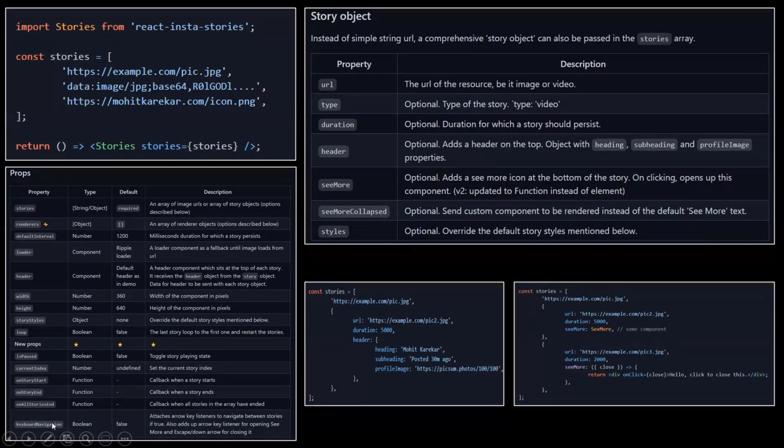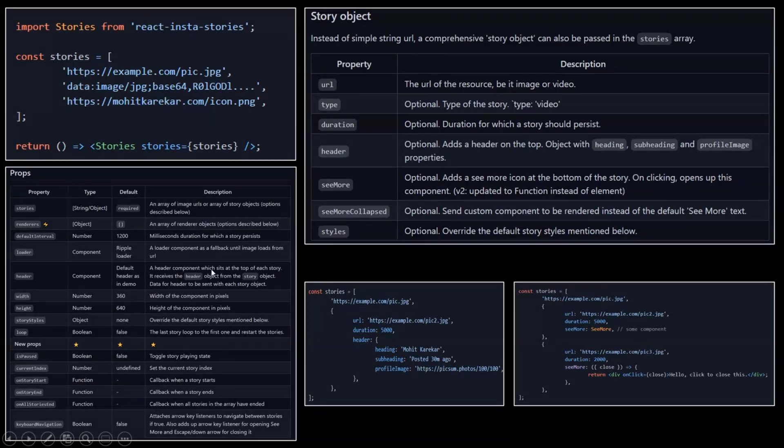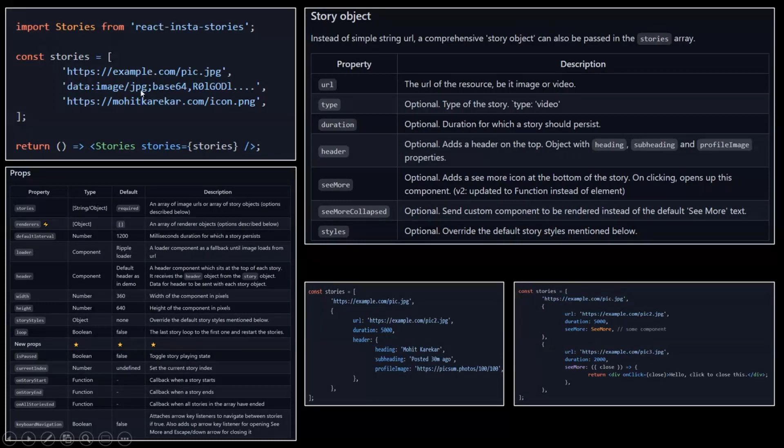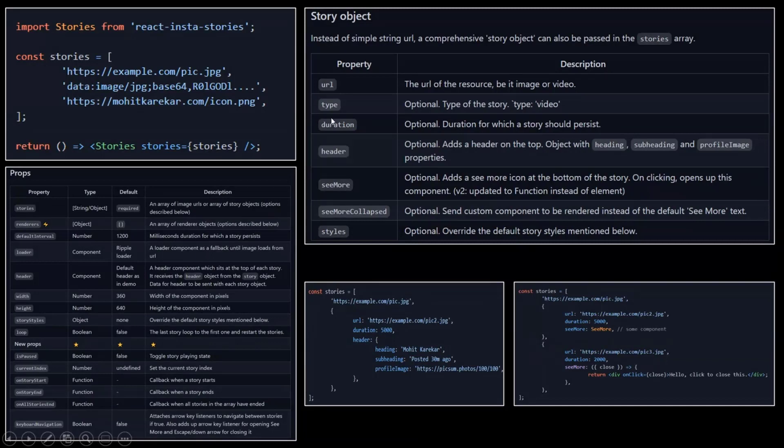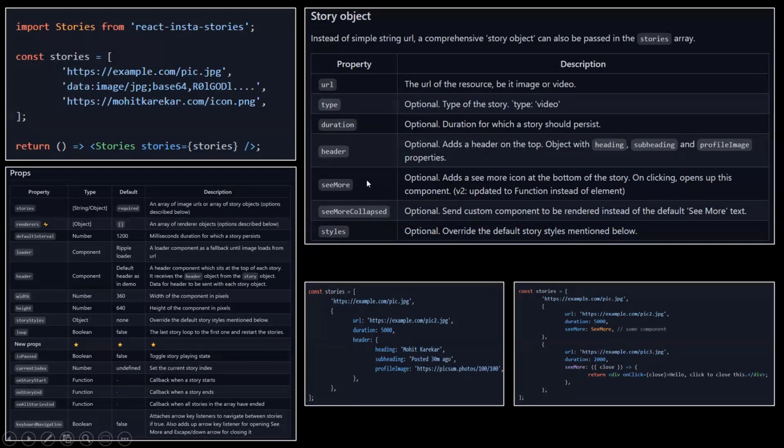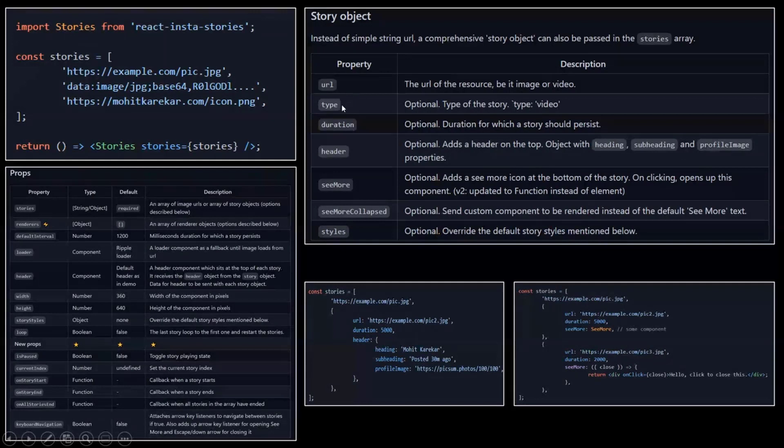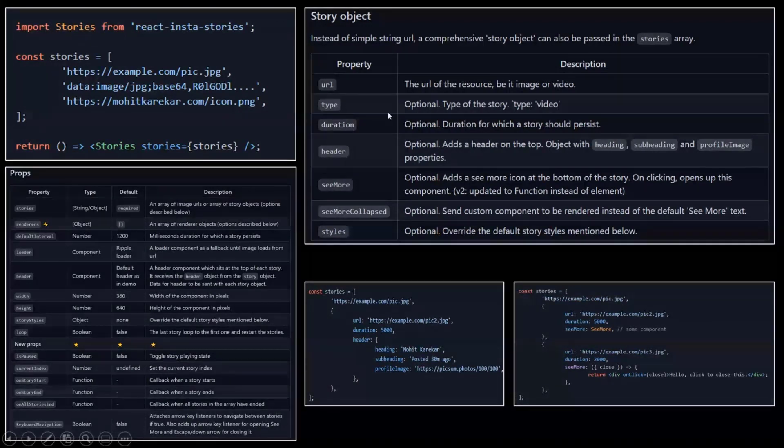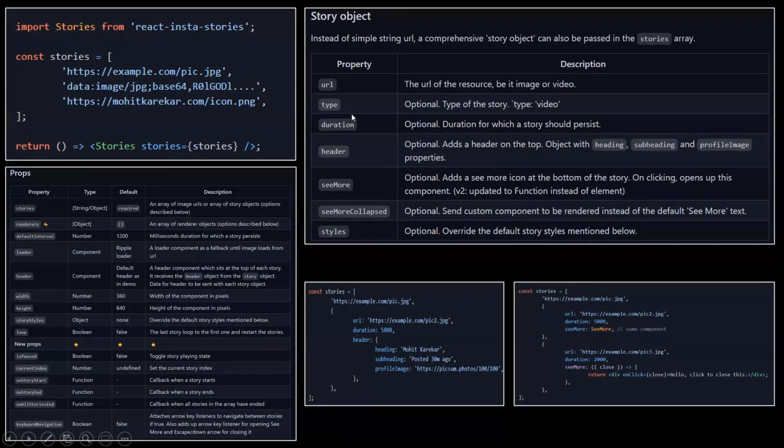You can allow keyboard navigation and quite a few things. The component is really great. Then in the stories, it works just with an image URL, but also you can use a story object as you can see here with different properties. So you have more control about the things that you want to render.